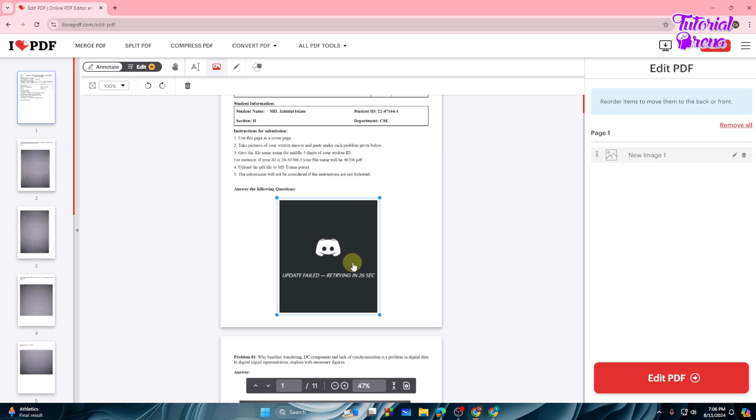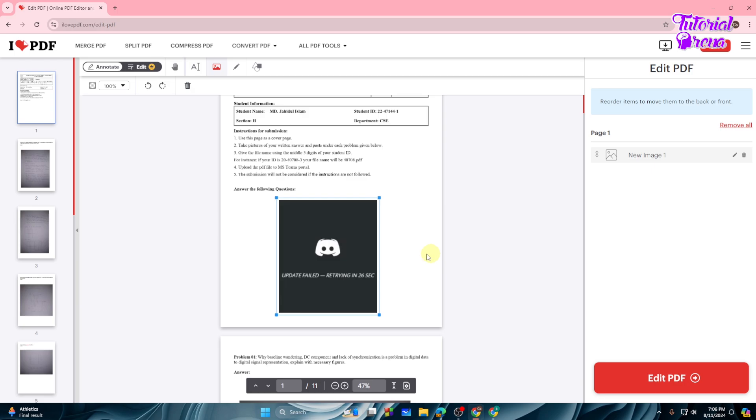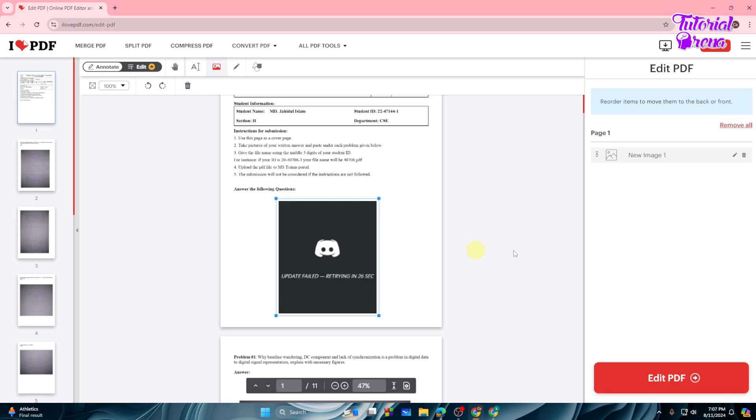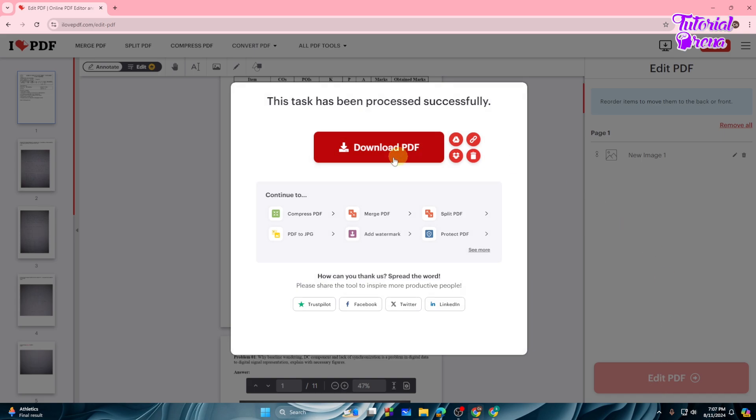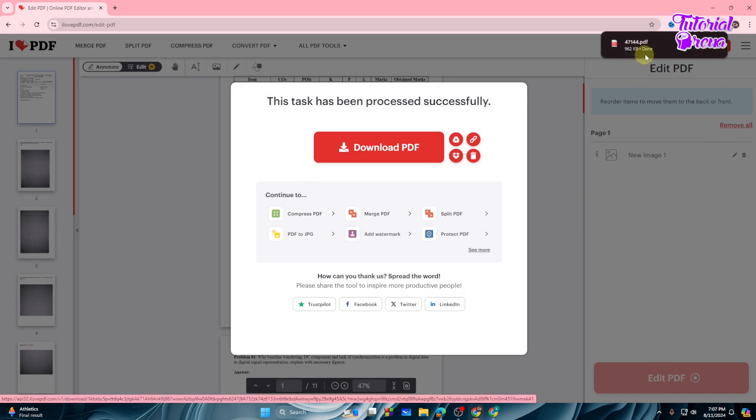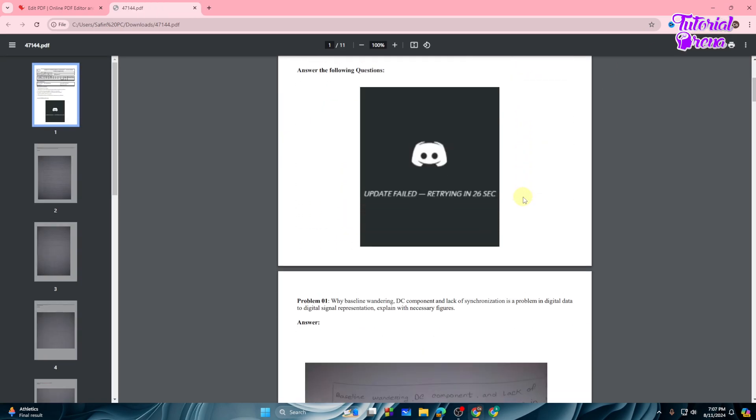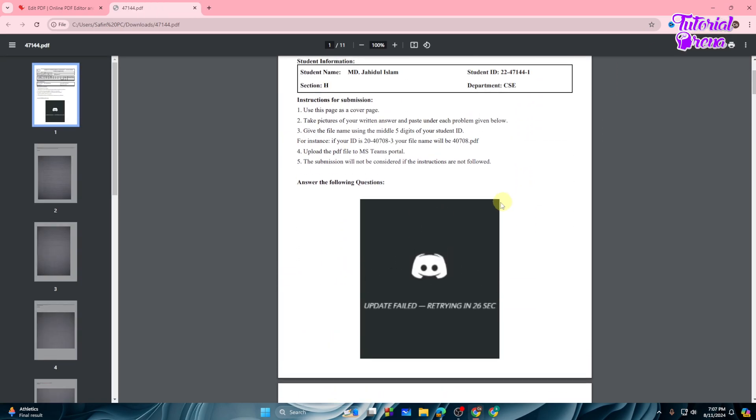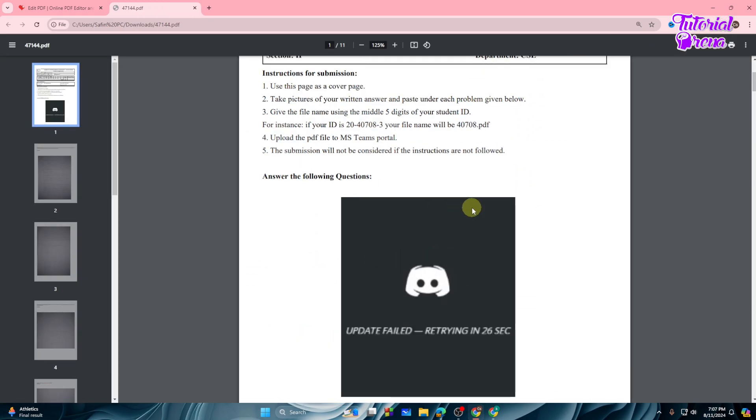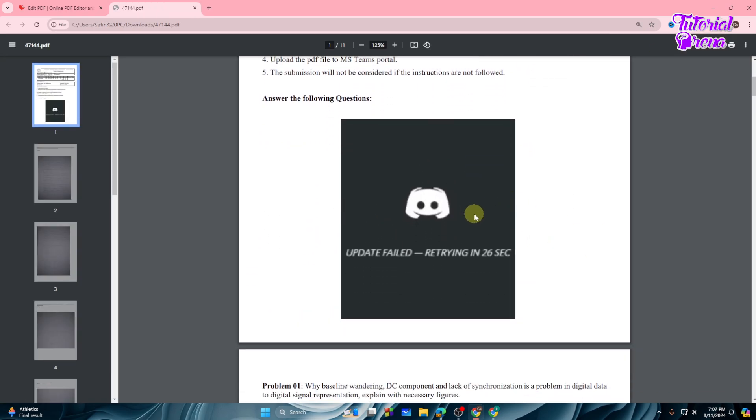Okay, so let's just place it like this. Then to export this PDF file, what you can simply do is tap on this Edit PDF option. Then you will get the Download PDF option, and let's just download it. And let's open, and as you can see we got this.